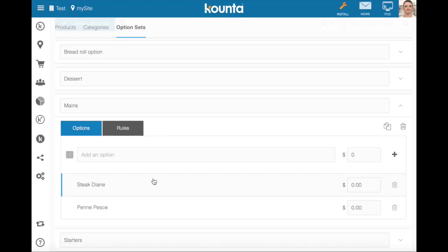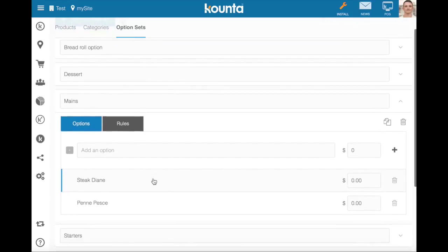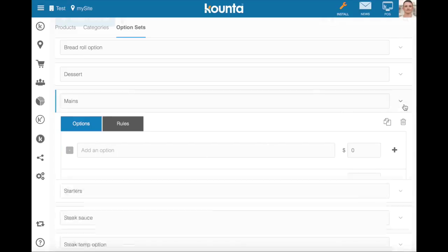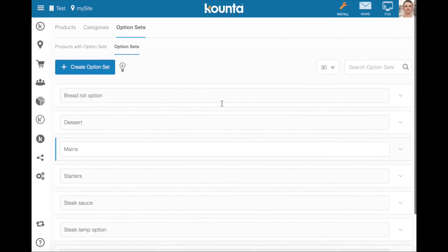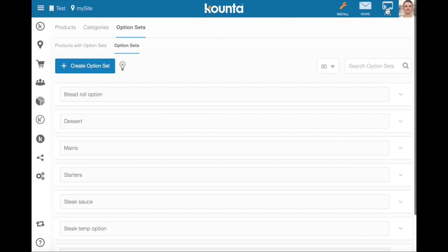So you'll have to select the course, then you'll have to select the main, and then you'll have to select options on that main, but it's a very guided process. So your staff can't forget to put a main in for a set menu, they can't forget to select a sauce with a steak if they need to, and the steak temperature they'll always remember because it's a mandatory option within that option set.